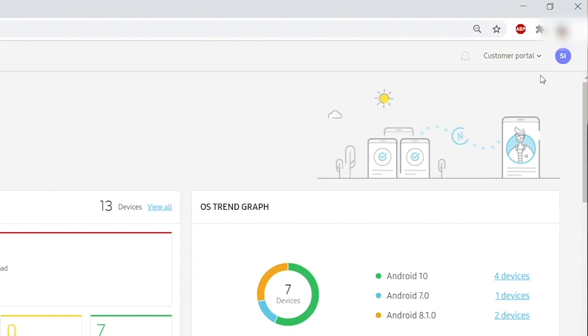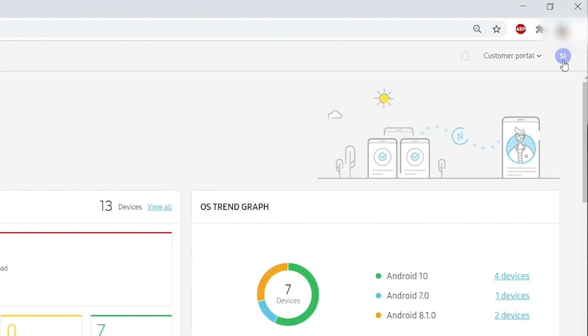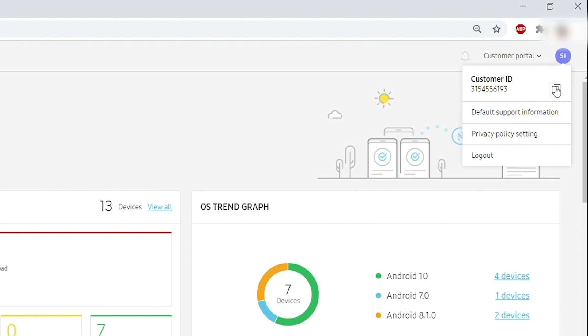Now, to find your customer ID, click on the circular button on the upper right hand corner of your browser and copy this information.